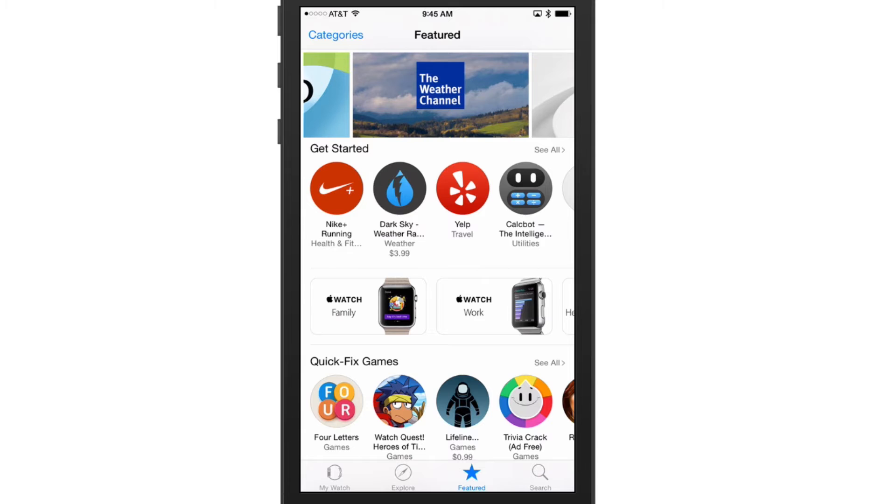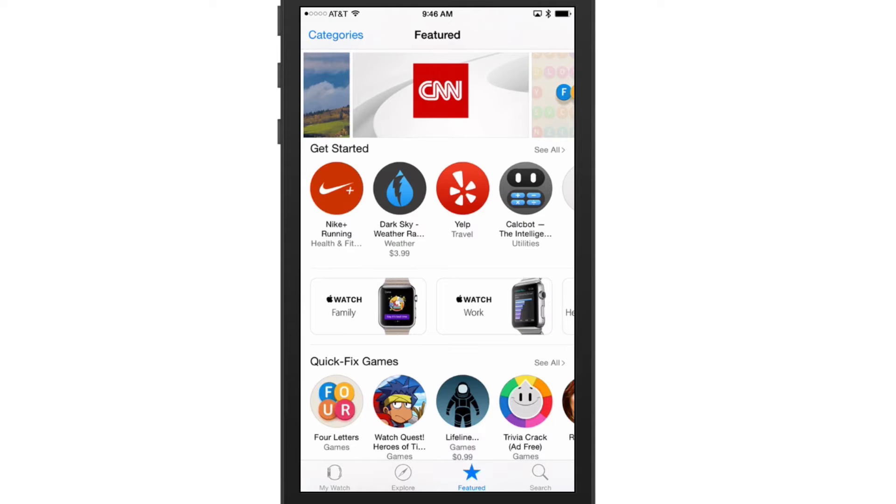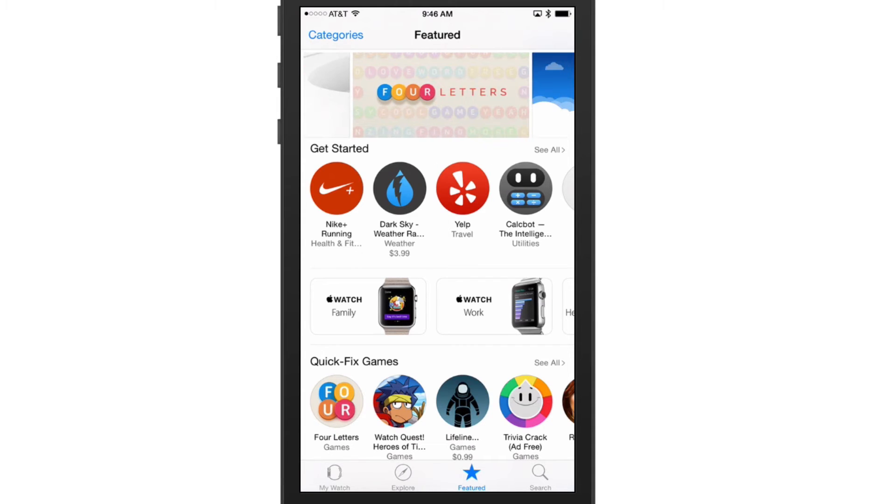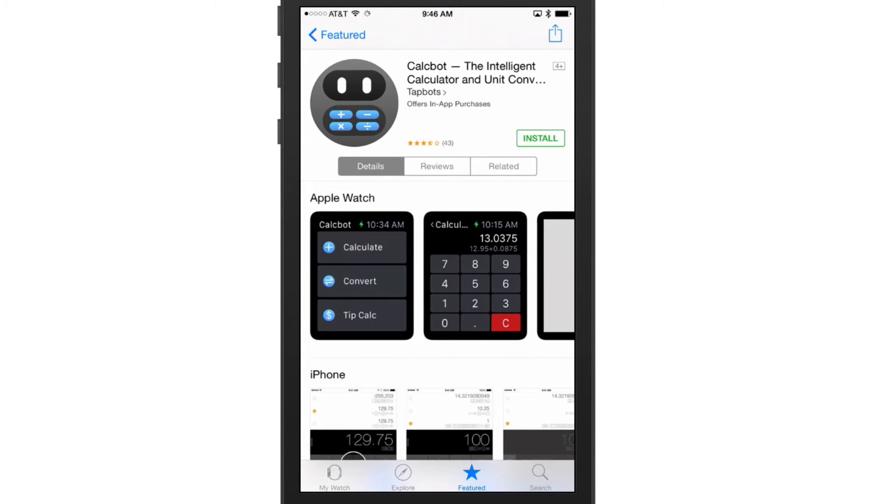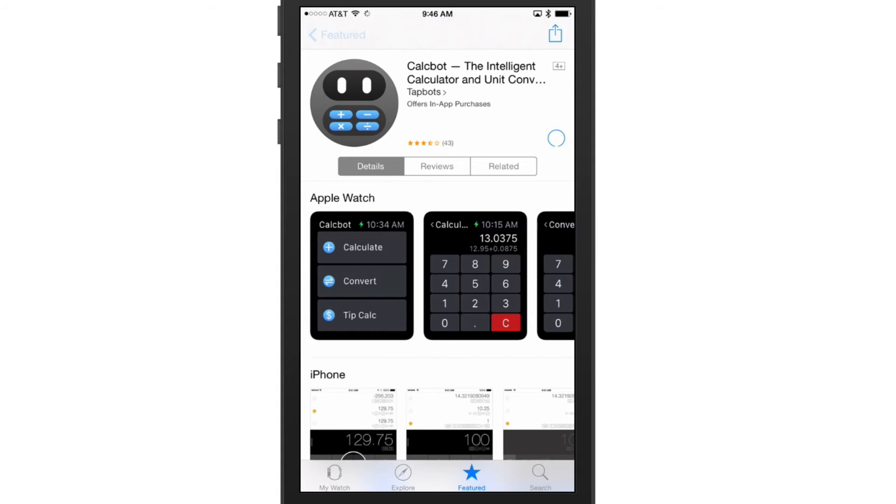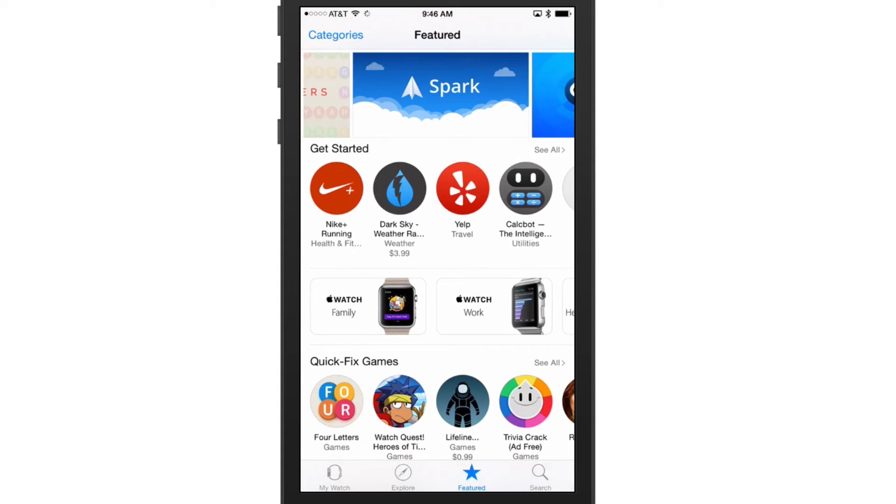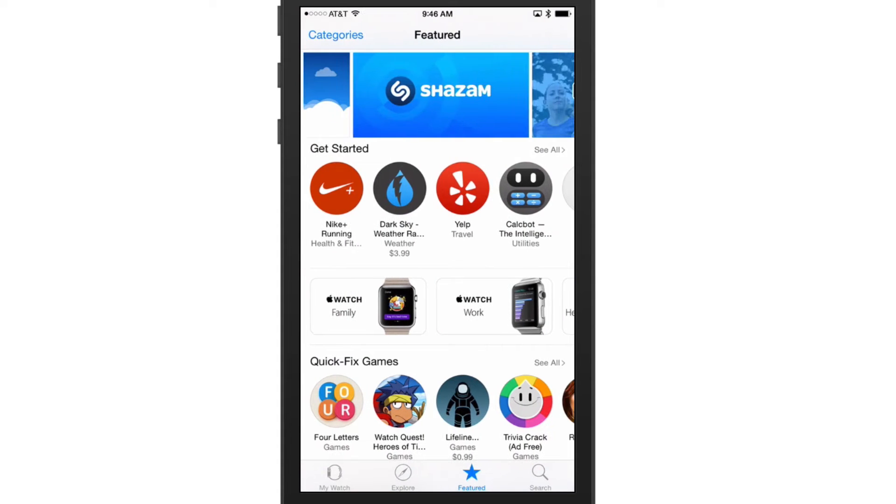We can even search for applications by clicking on the search button there in the lower right-hand corner. So that's how you download and install new apps. Once we do that and we have installed a new app, we click on the app, we go to Get, Install - just like you would on the iPhone or iPad - and then once it installs and it shows that it installs here on the iPhone.